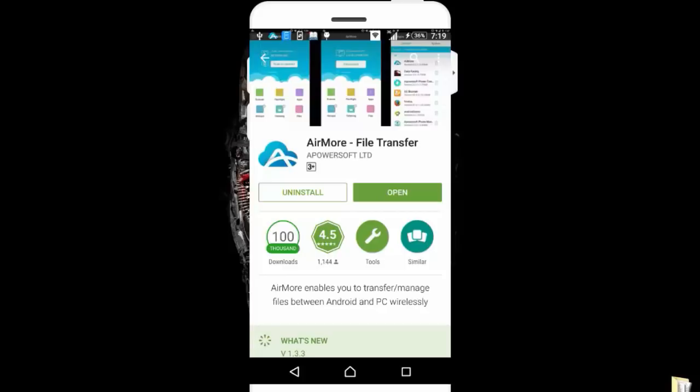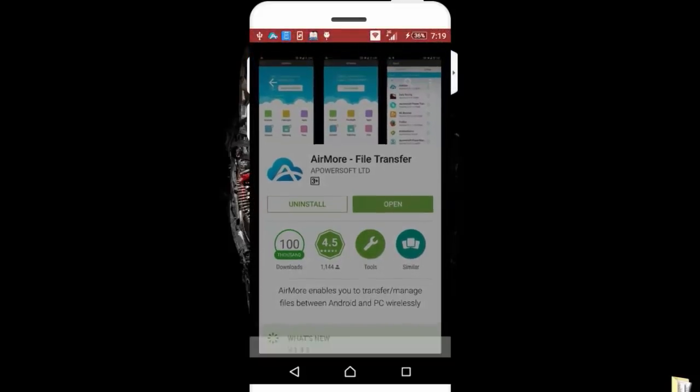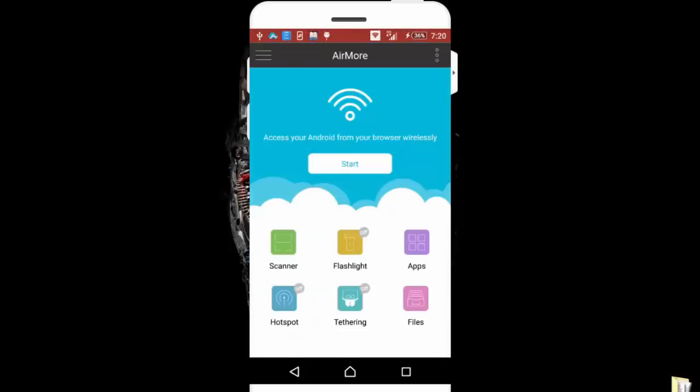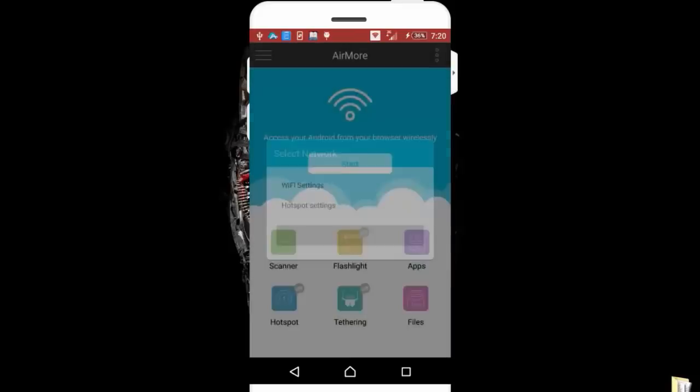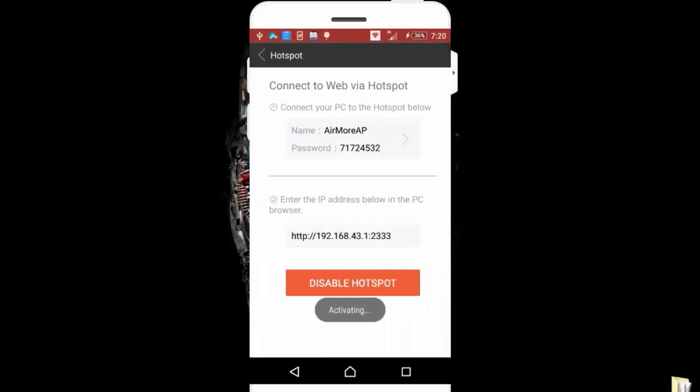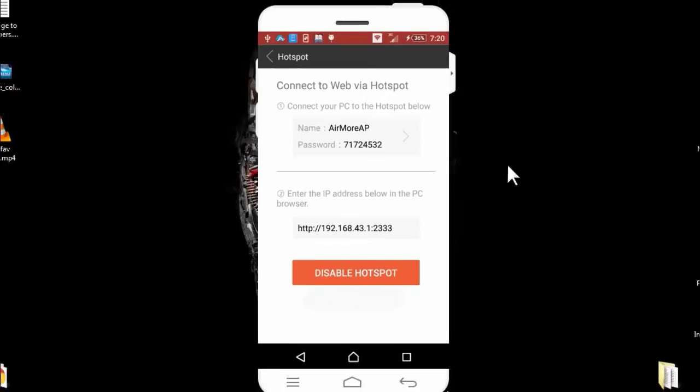Once the app is installed, just open it. Once it's open, first of all make sure to connect your phone and PC to the same Wi-Fi network. After that, click on Start.